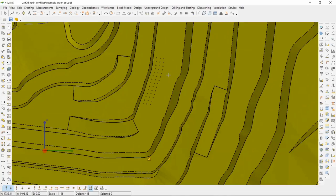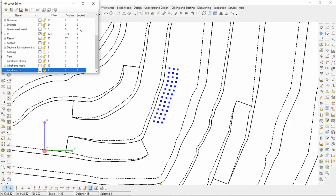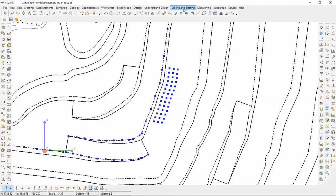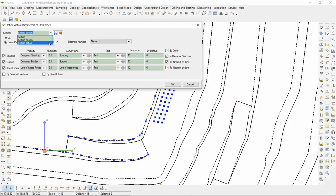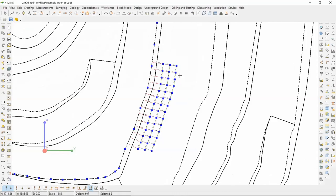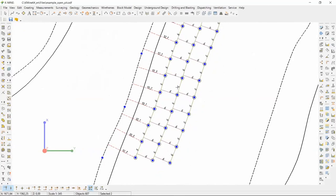Let's see how the actual parameters of drilling block are calculated. Select drill holes and the toe bench and run define actual parameters of drill blocks task. Select the template with definition of the parameters: spacing, burden and toe burden, and click okay. You can choose multiplicity and other parameters. All other calculations are performed automatically. We can see the result.